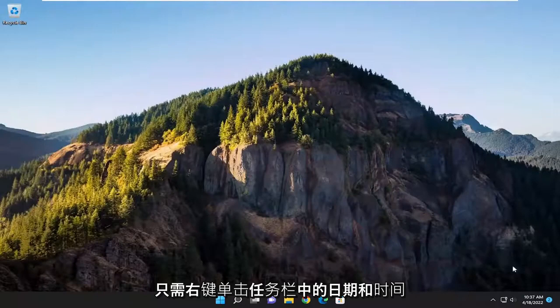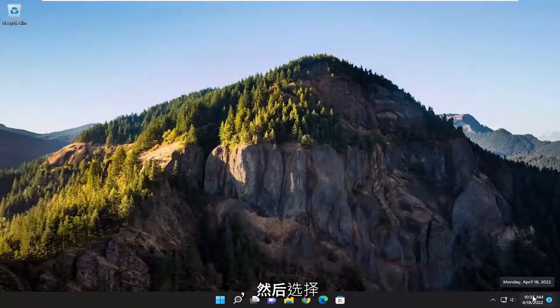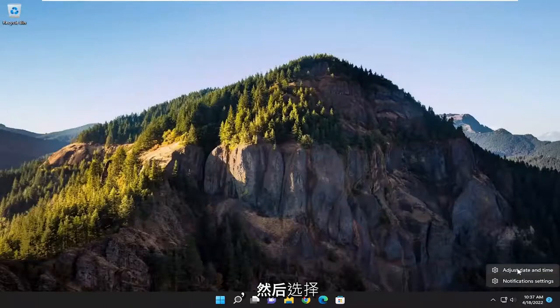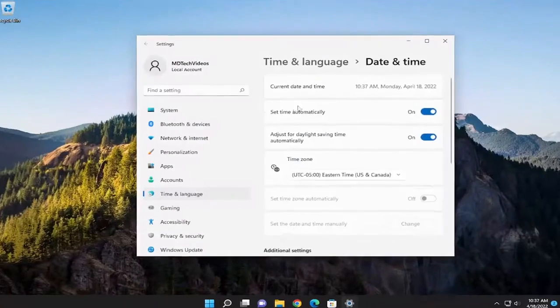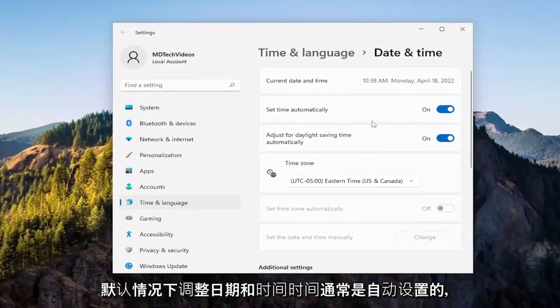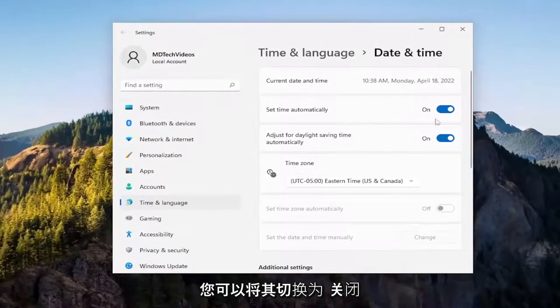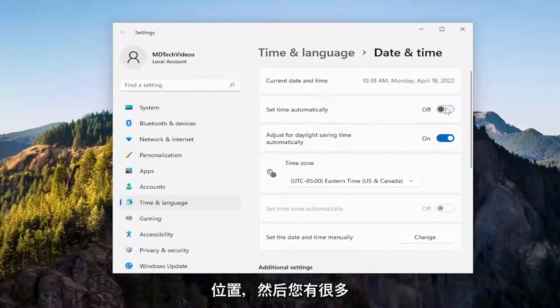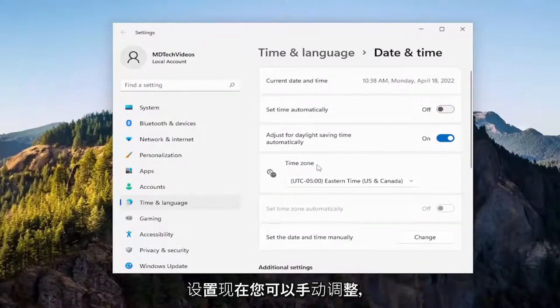All you have to do is right click on the date and time in your taskbar, and then select Adjust Date and Time. By default, time is usually set automatically. You can toggle this to the off position, and then you have plenty of settings you can manually adjust.